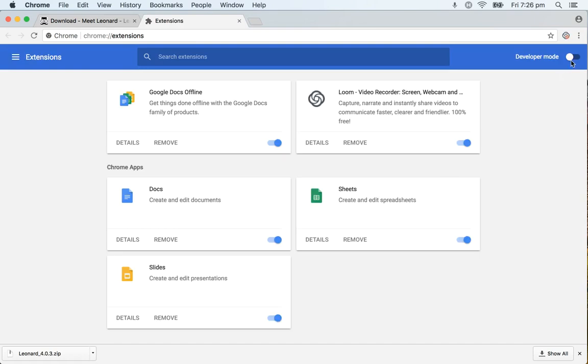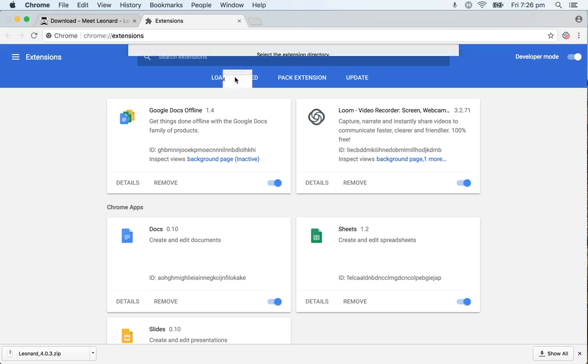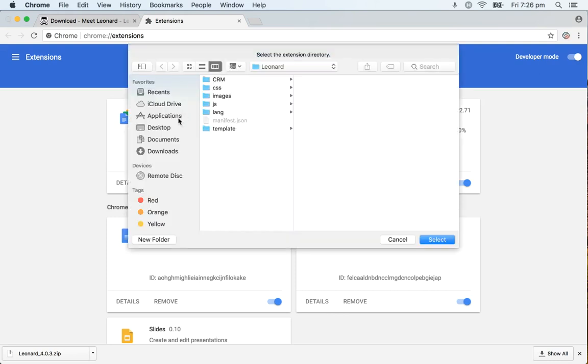There the first thing you need to do is click on Developer Mode, activate that and a new set of options will appear and you click the first one load unpacked and find where you placed the Leonard folder.